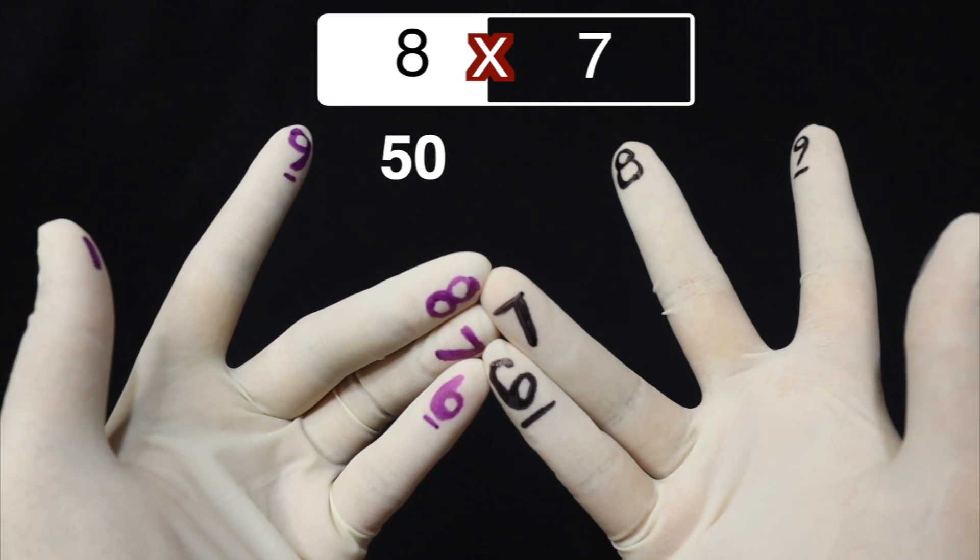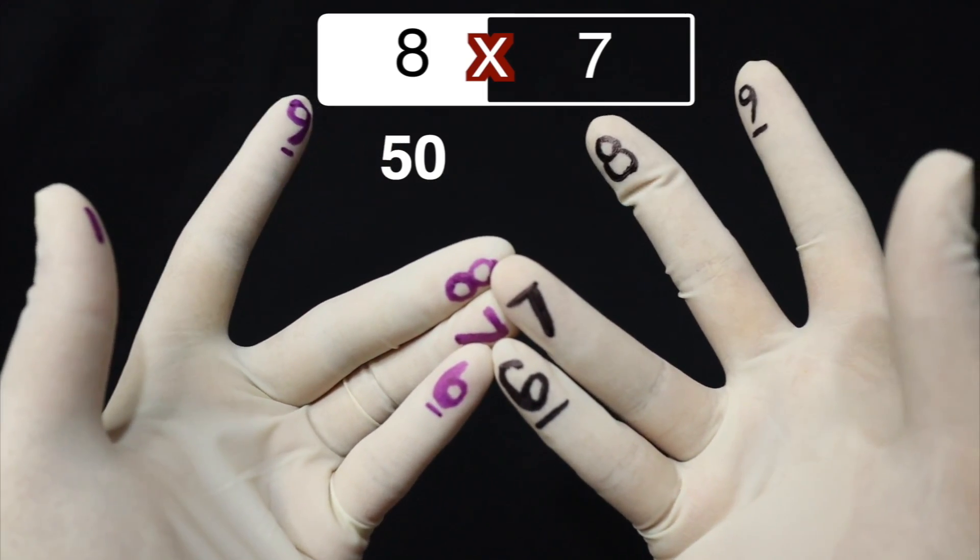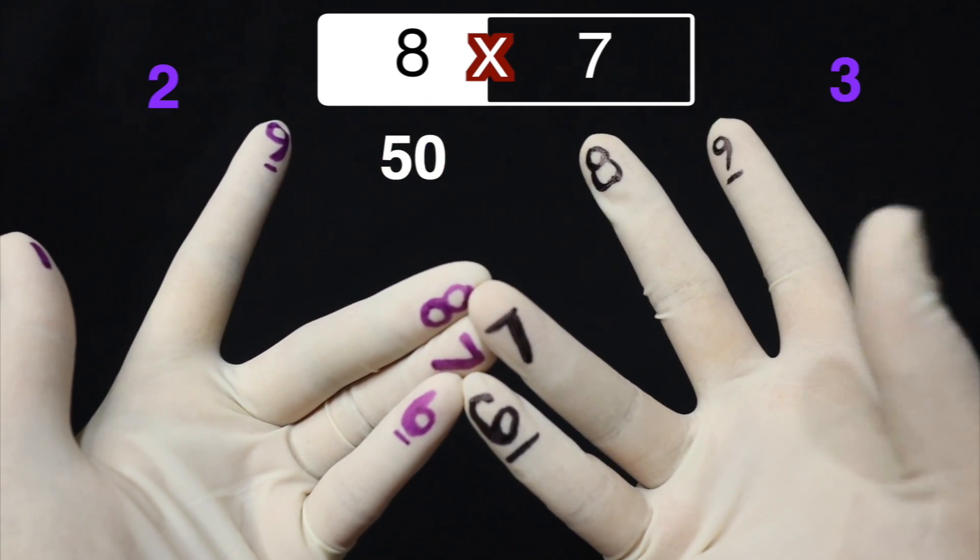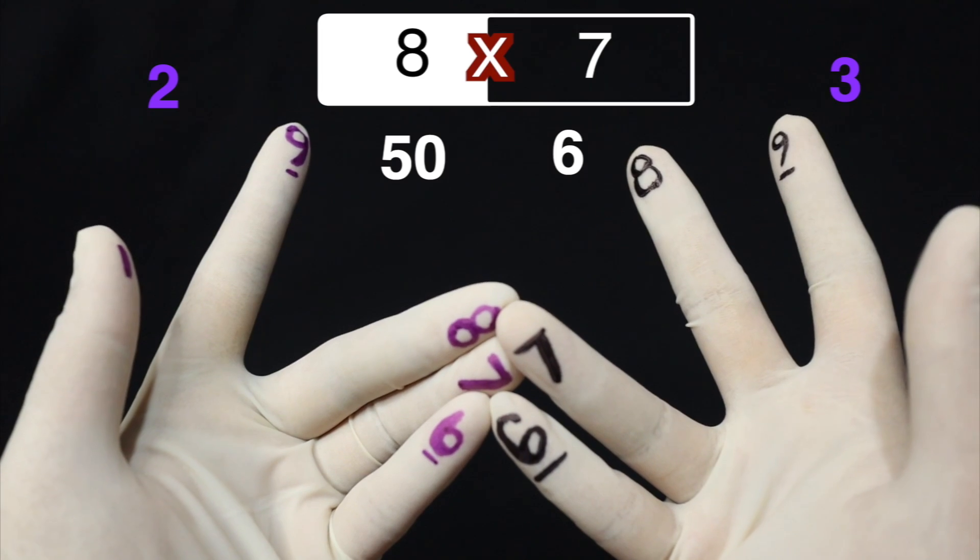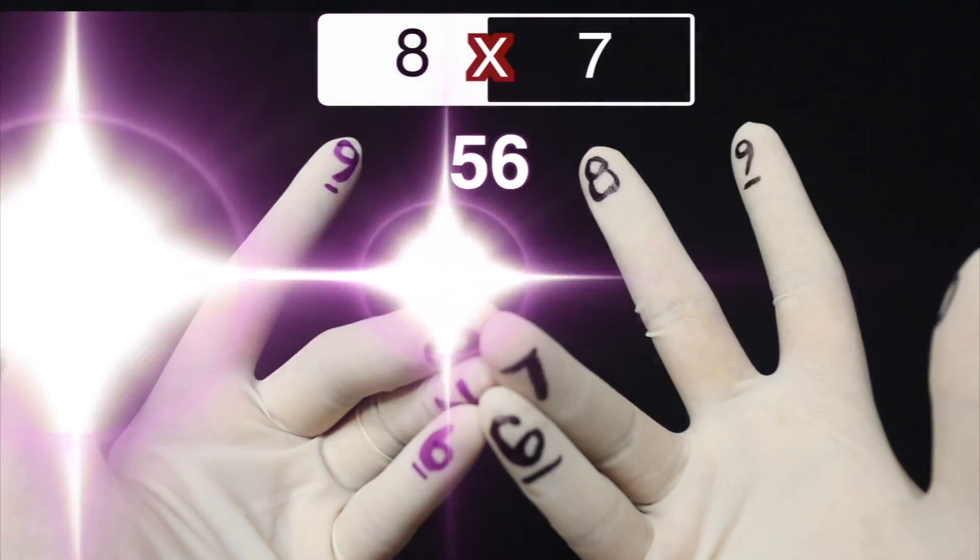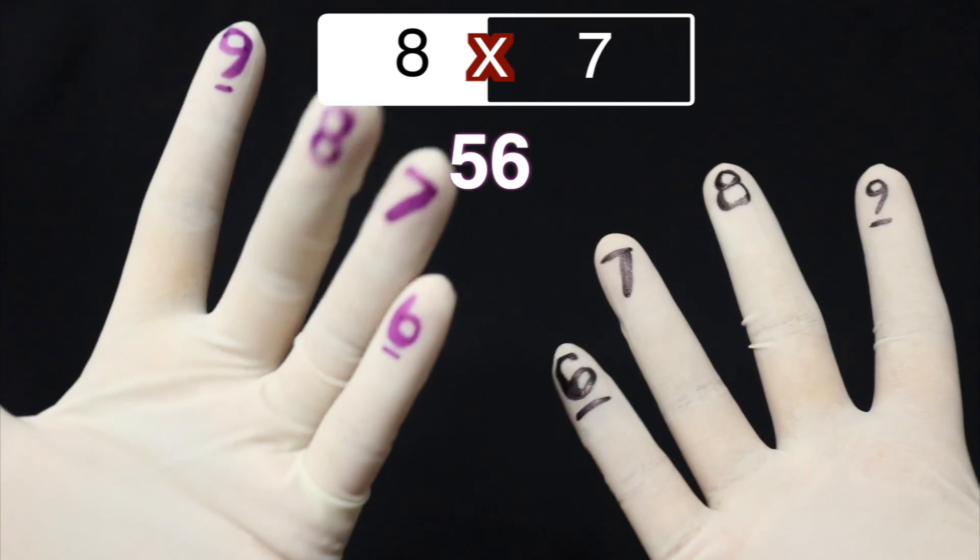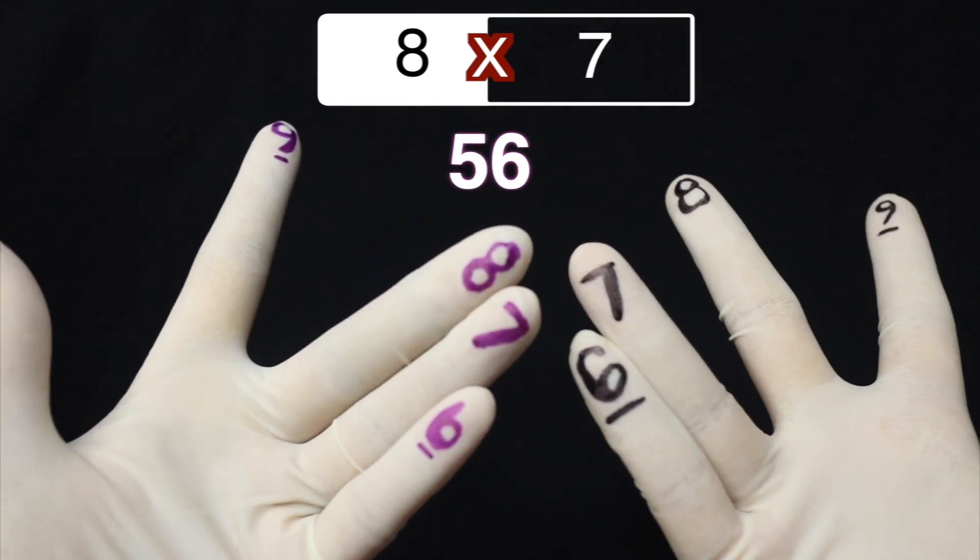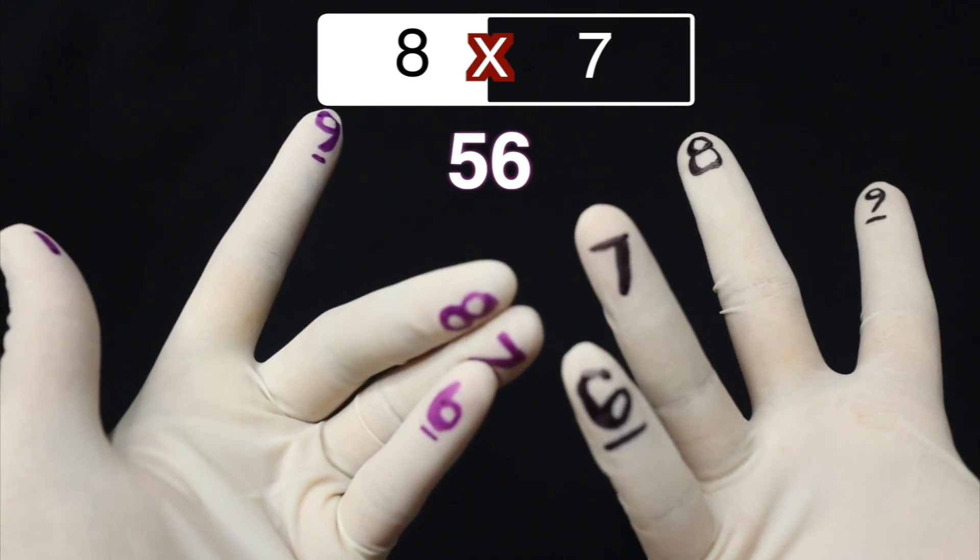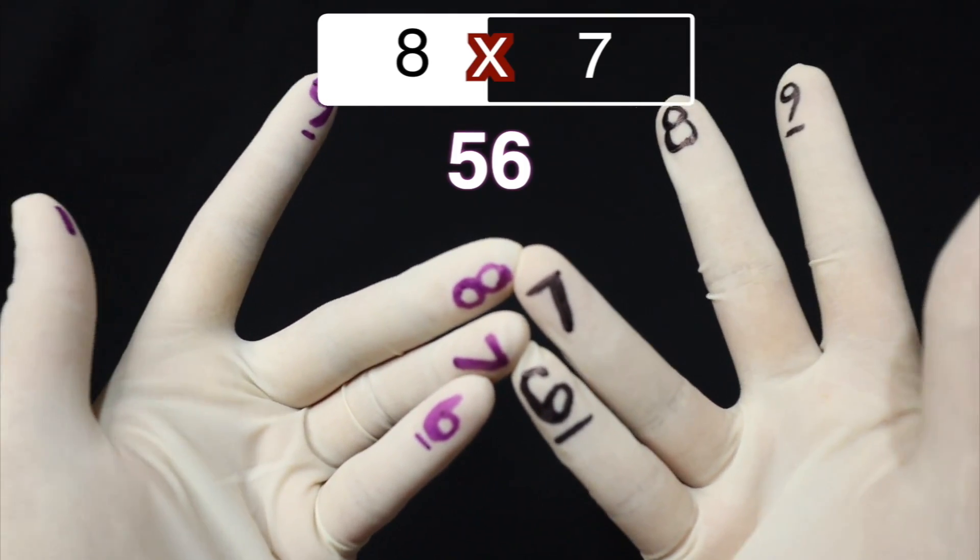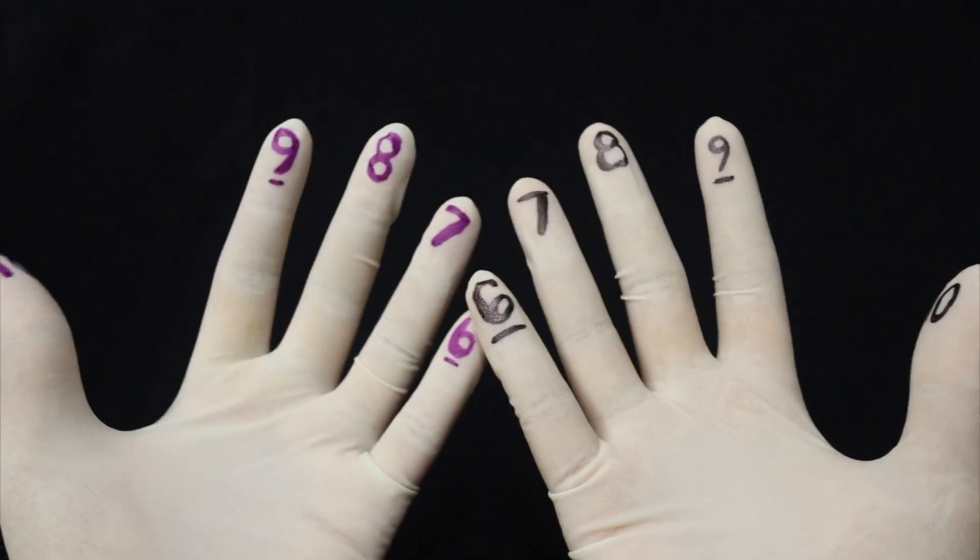So again, 50. And then yung mga natitira, what you're going to do is you're going to multiply them sa isa't isa. So ang natitira sa left side ay 2. Ang natitira sa right side ay 3. So ang gagawin mo would be 2 times 3, which is going to give you 6. And then ang gagawin mo, idadagdag mo lang sila doon sa 50 na meron ka na. So that would give you 56. 8 times 7 is 56. Okay? Now, again, kung ano yung number na ito, ihiwalay mo yung digits na yun, ihiwalay mo rin yung dito, pag sasamahin mo sila, they will stand for 1, 10 each. Ibig sabihin, 10, 20, 30, 40, 50. And then yung natitira, i-multiply mo sila sa isa't isa. So 2 times 3 is 6. So add mo lang 56. Yun yung finger math na technique.